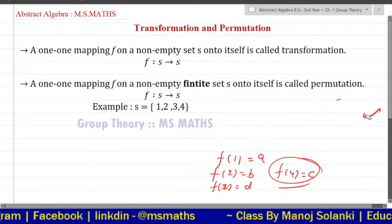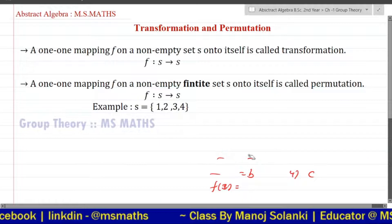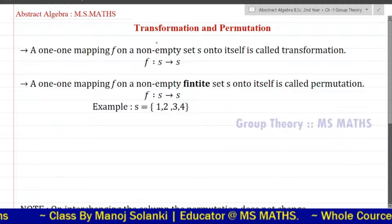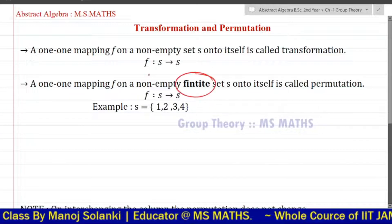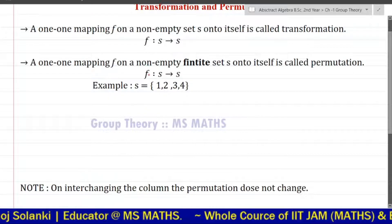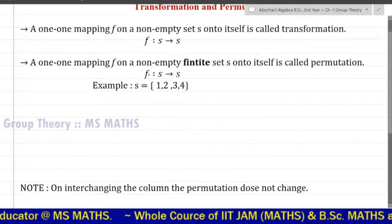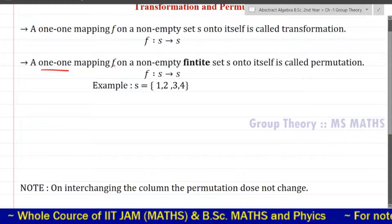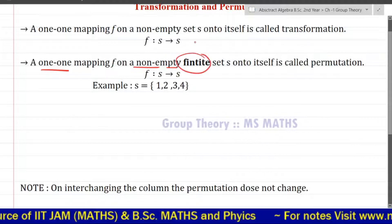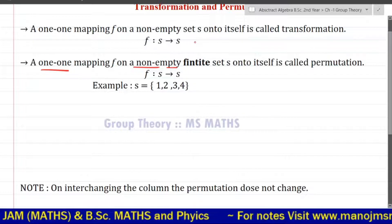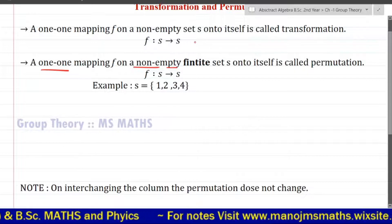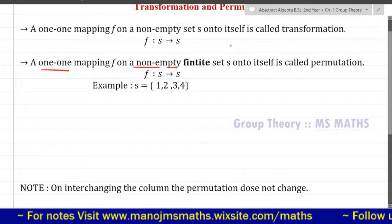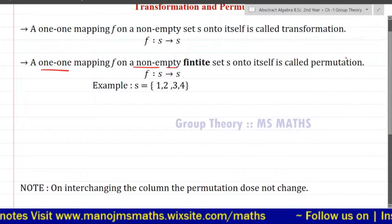Now we talk about permutation. What is the difference between permutation and transformation? Permutation is a transformation, but it is on a finite set — that is the important thing. A one-one mapping f of a non-empty finite set S onto itself is called a permutation.